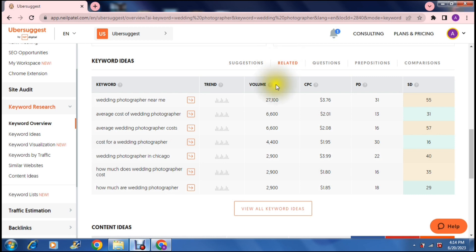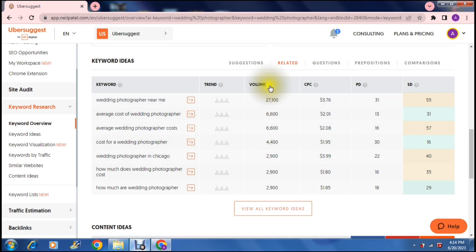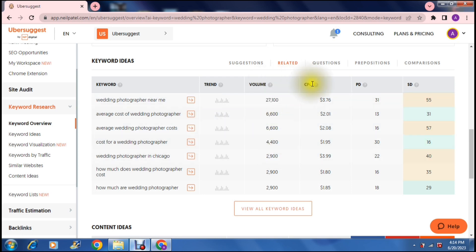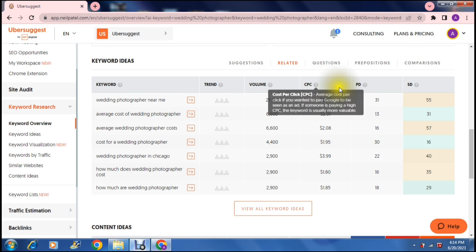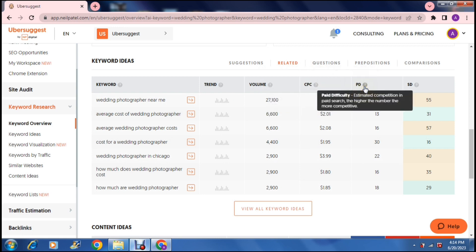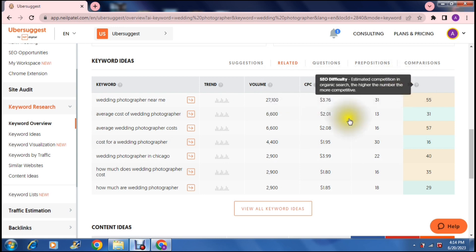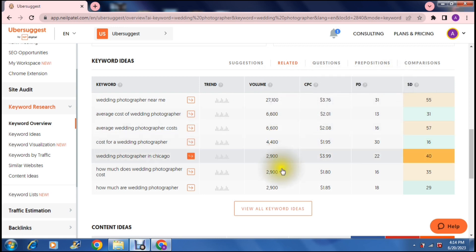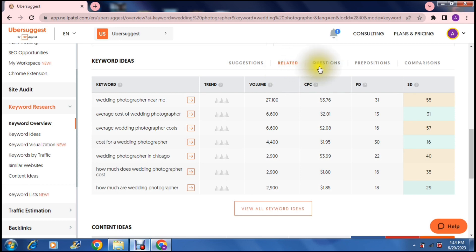And it also offers you a take on the volume, the trend, the cost per click, the paid difficulty and the SEO difficulty again. And if you balance all of that you can now start choosing the keywords that you want to use.